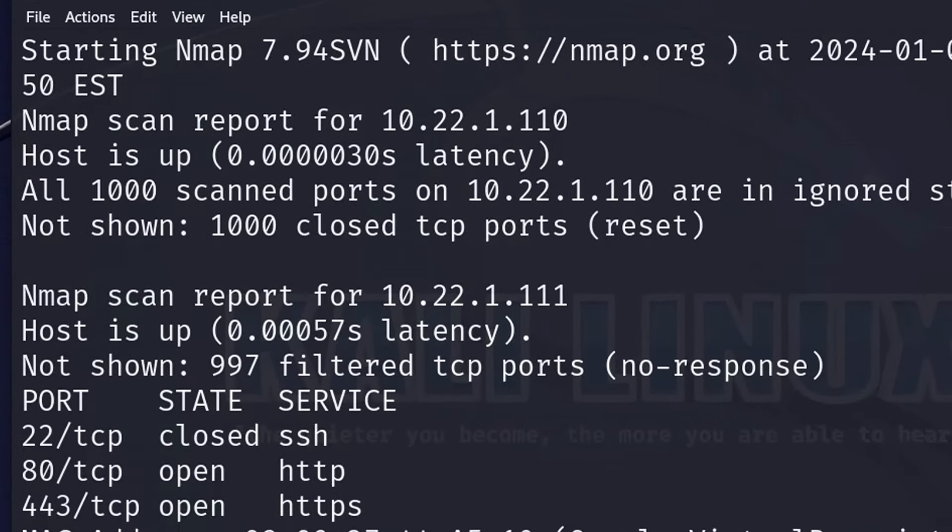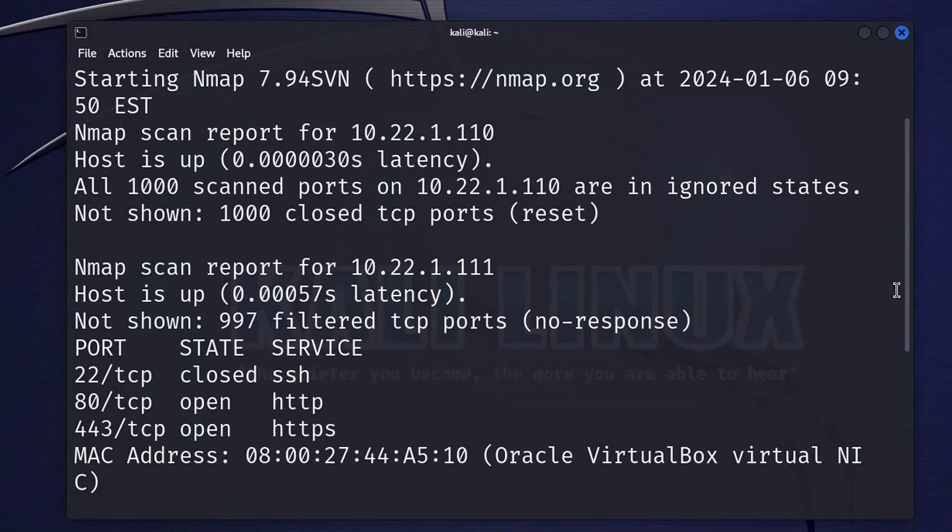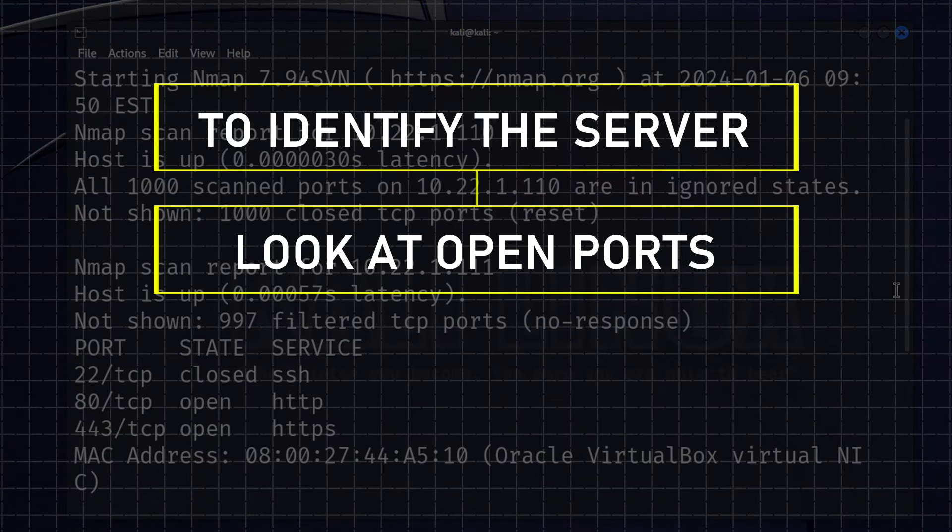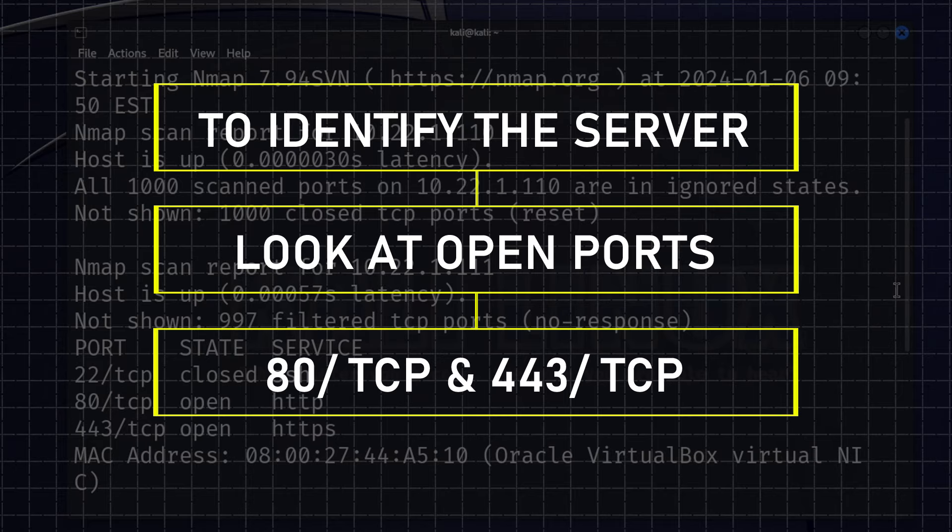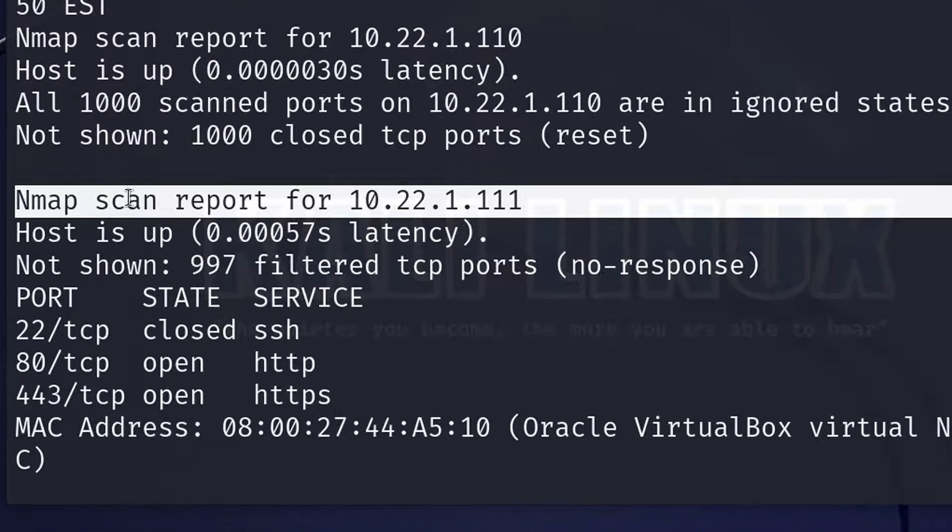And as you can see, it has indeed shown all the devices connected to our internal network. Now in order to identify which one is the web server among them, we can simply look at the open ports of these devices and see which one has ports 80 or 443 open, as they are the ones that are commonly used for handling web traffic.